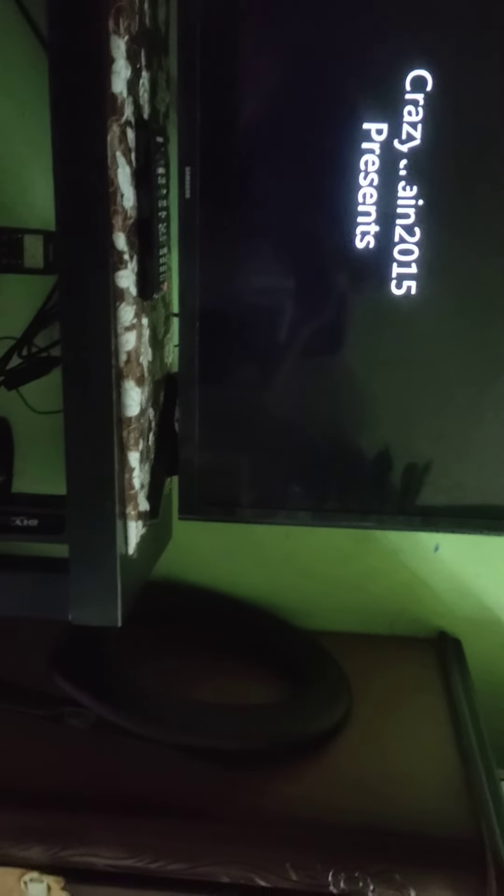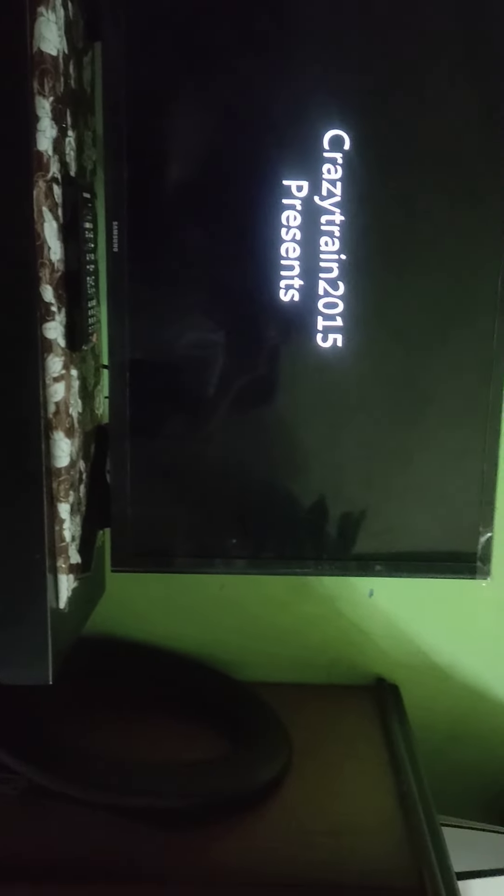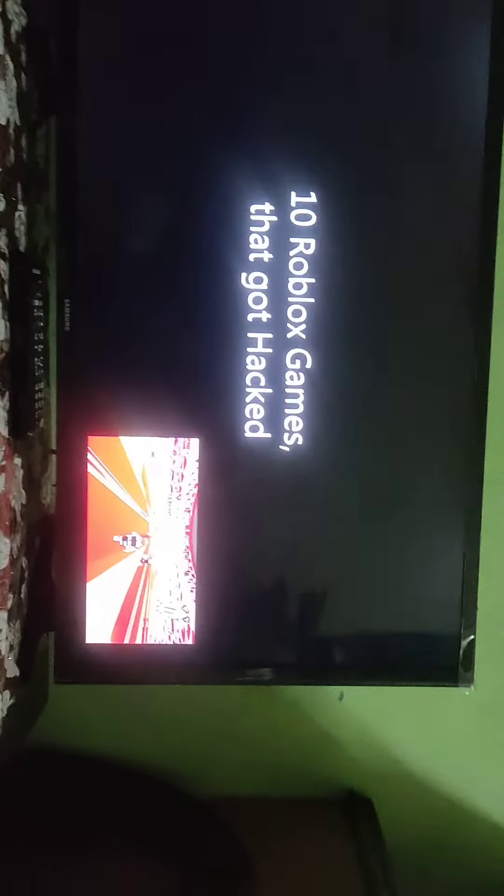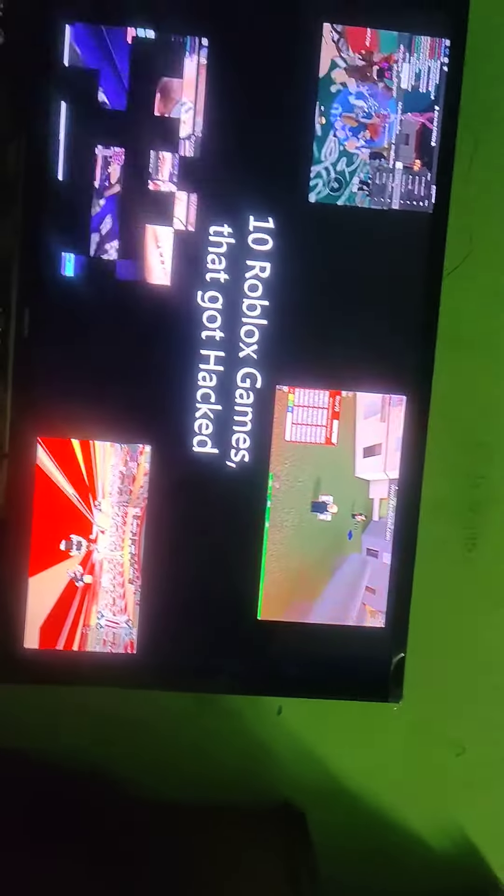This is a weird one. This is the Crazy Train channel. Who's knocking the door? This is 10 Roblox getting hacked.